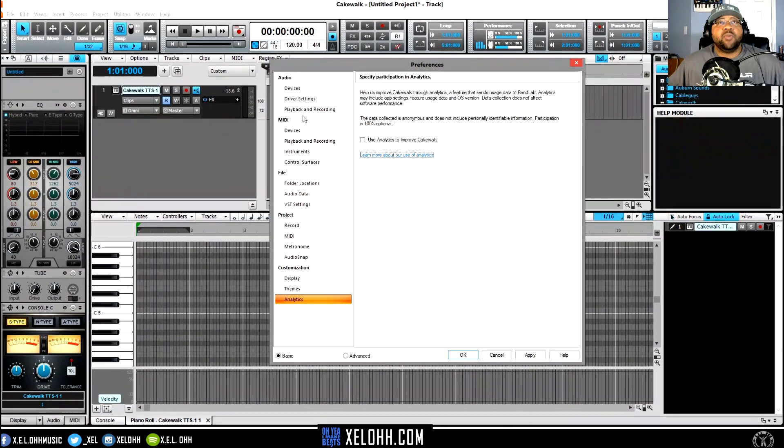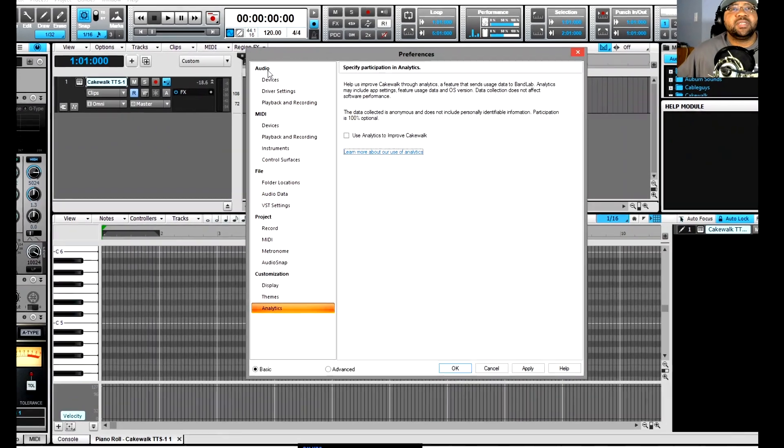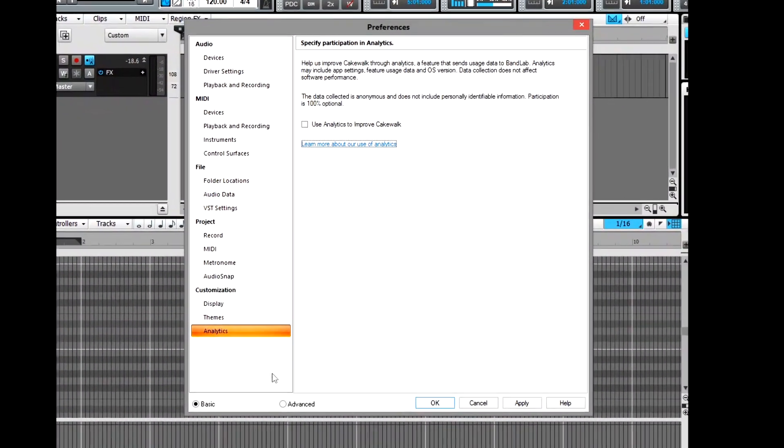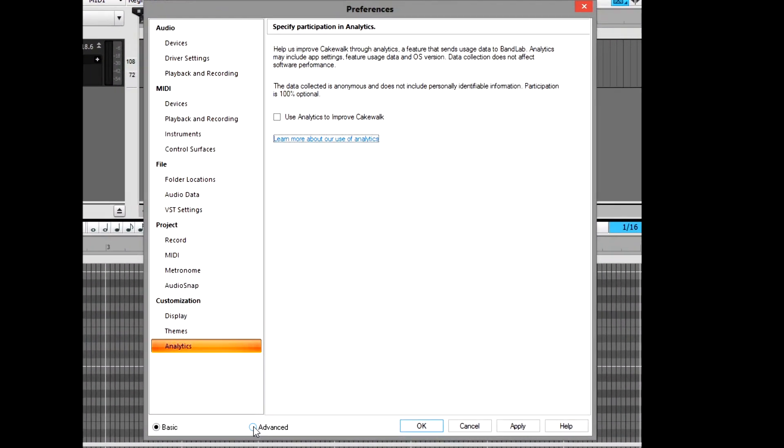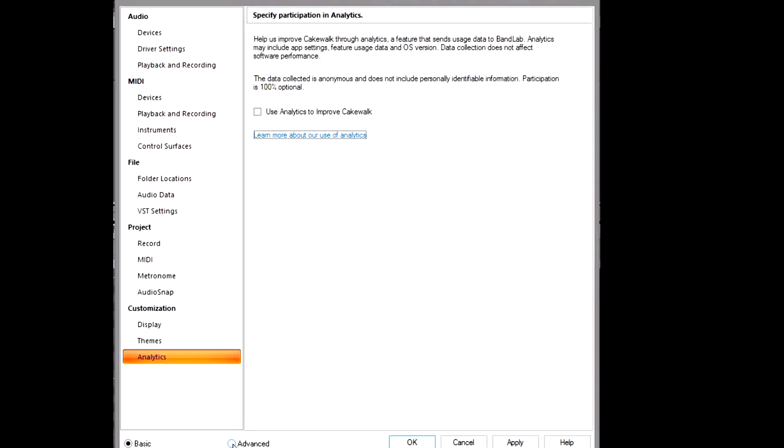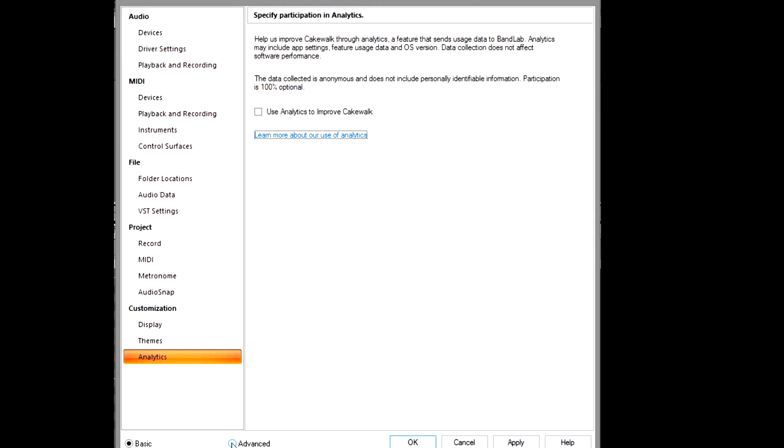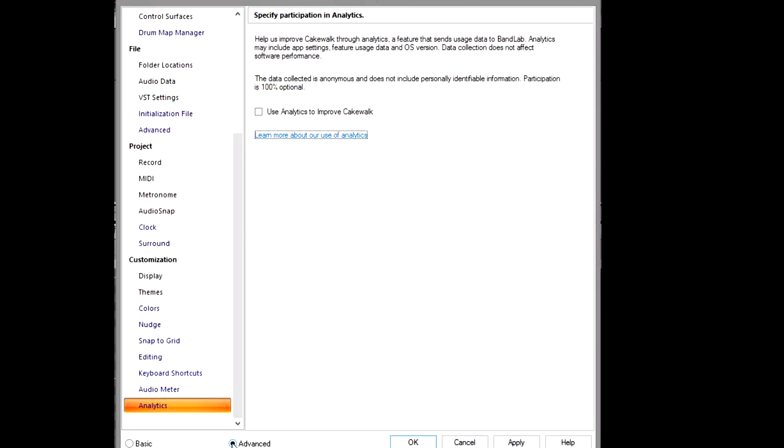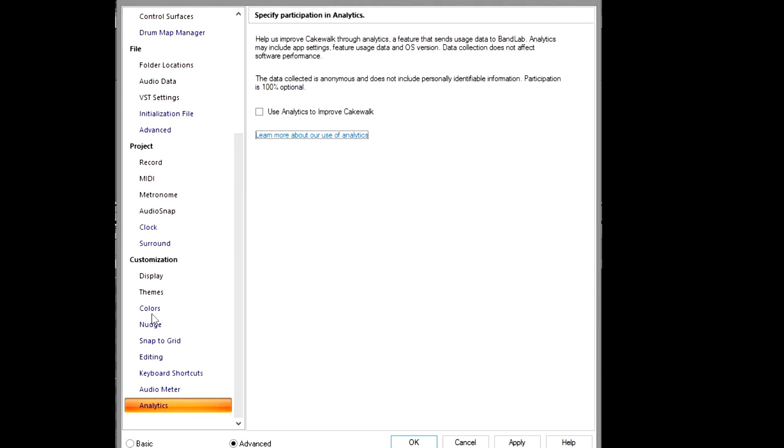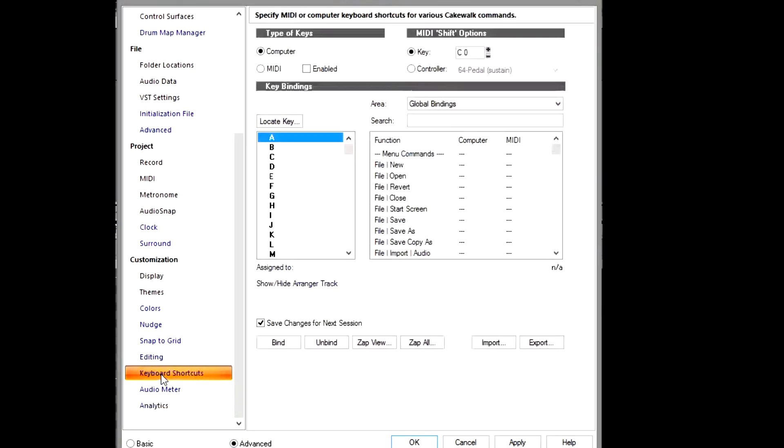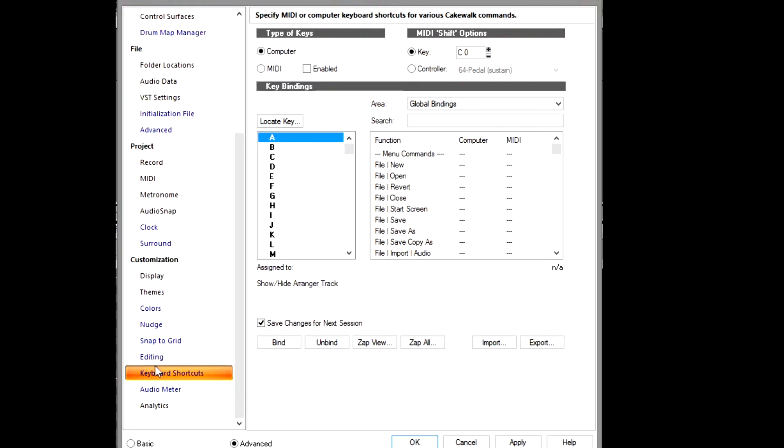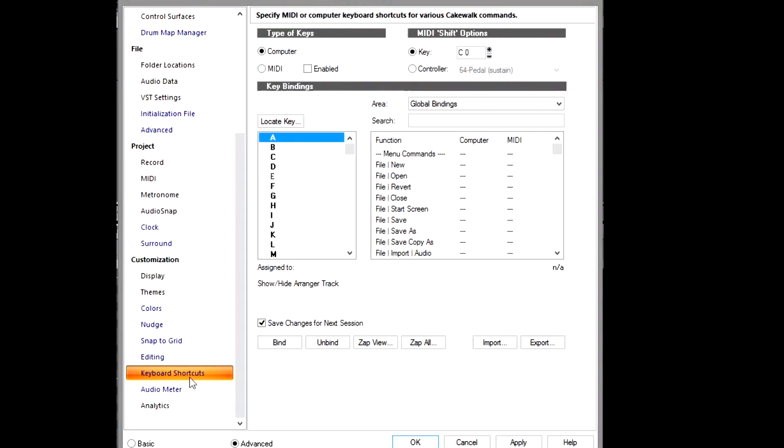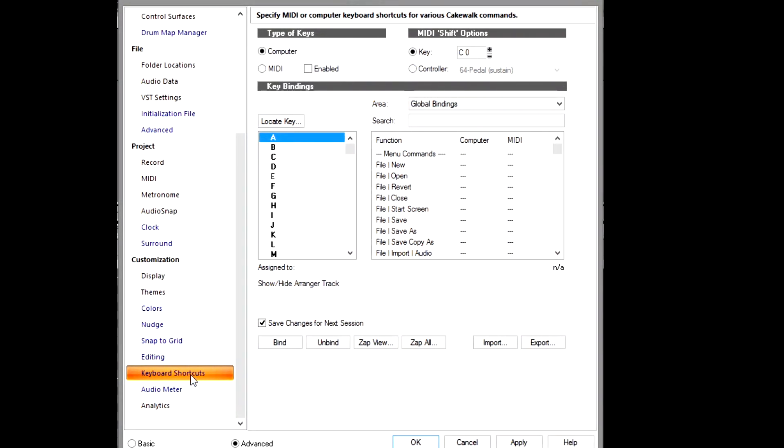Once you're in Edit, you're going to go to Preferences. Alright, and once you're in Preferences, you want to actually go down here to where it says Advanced.